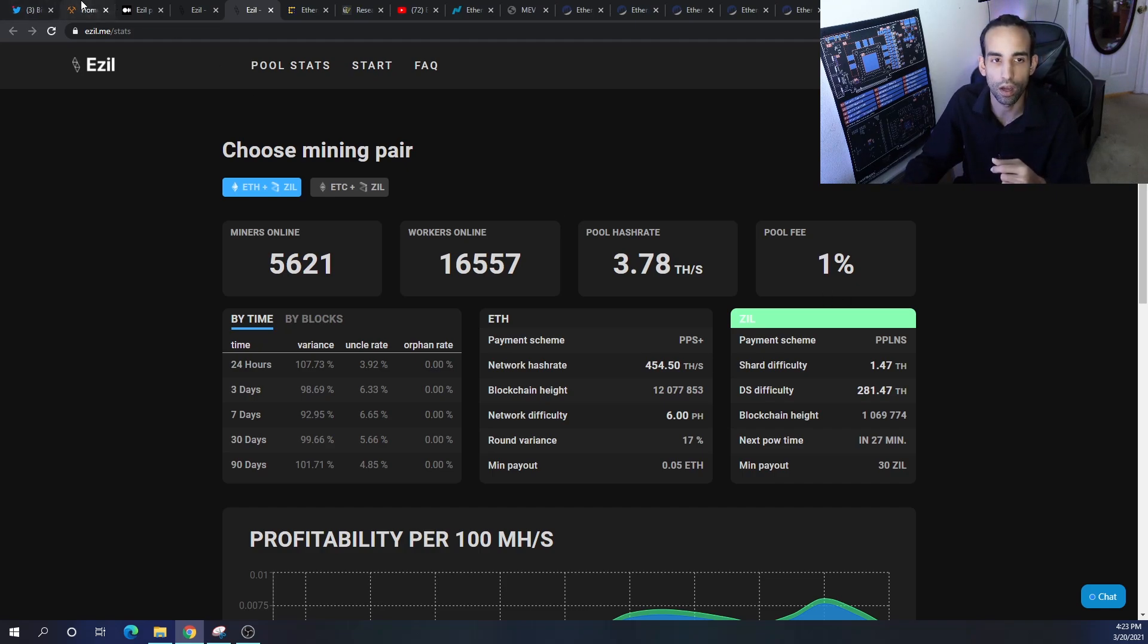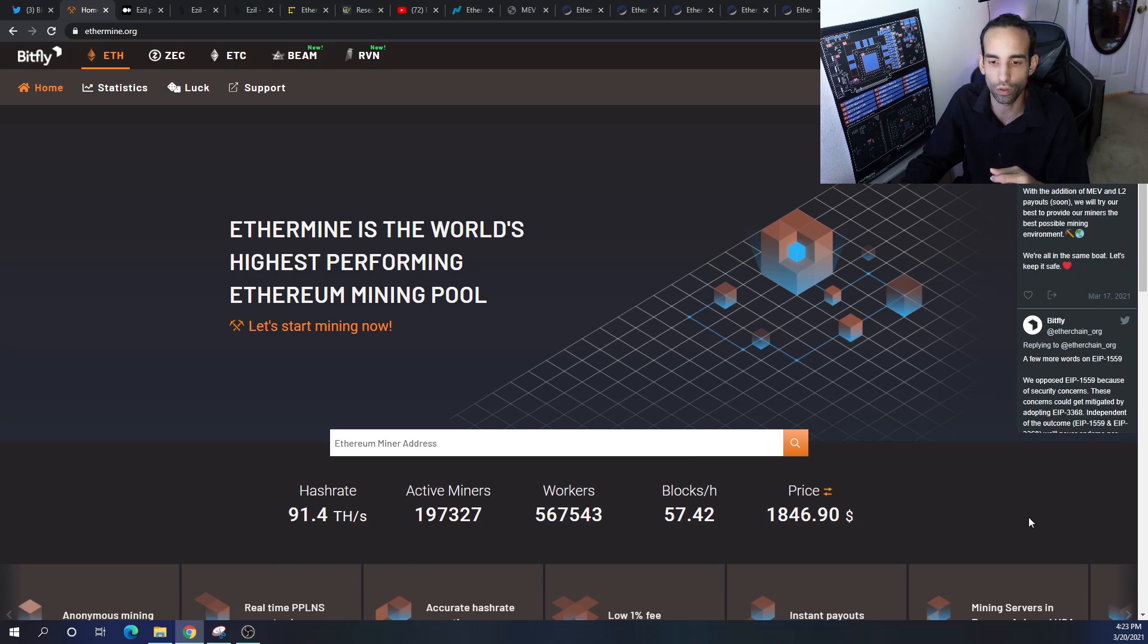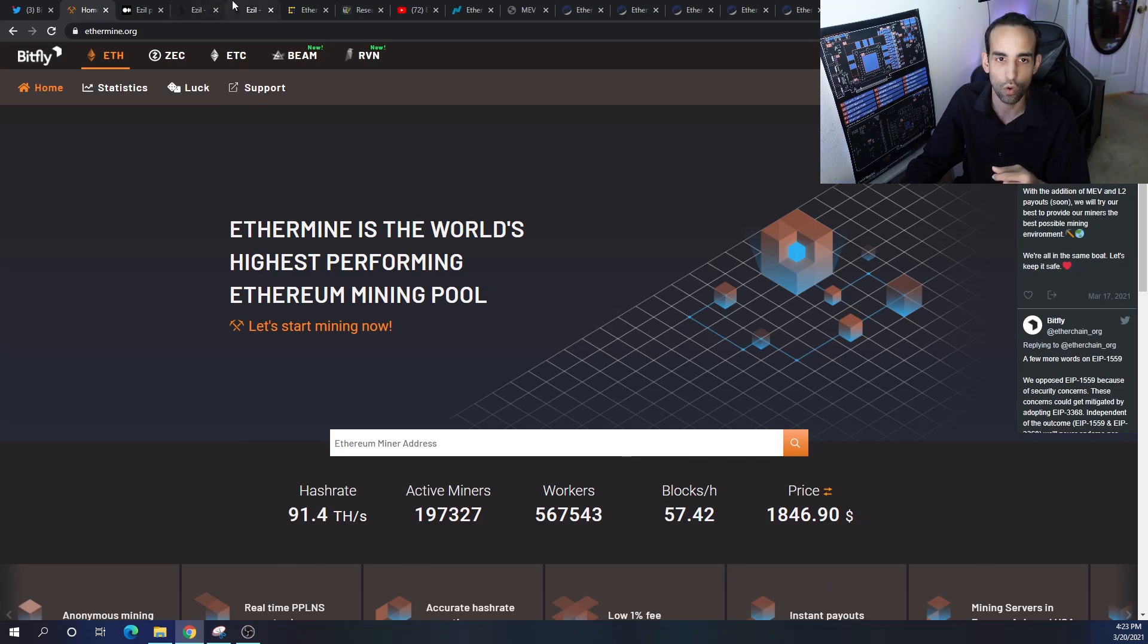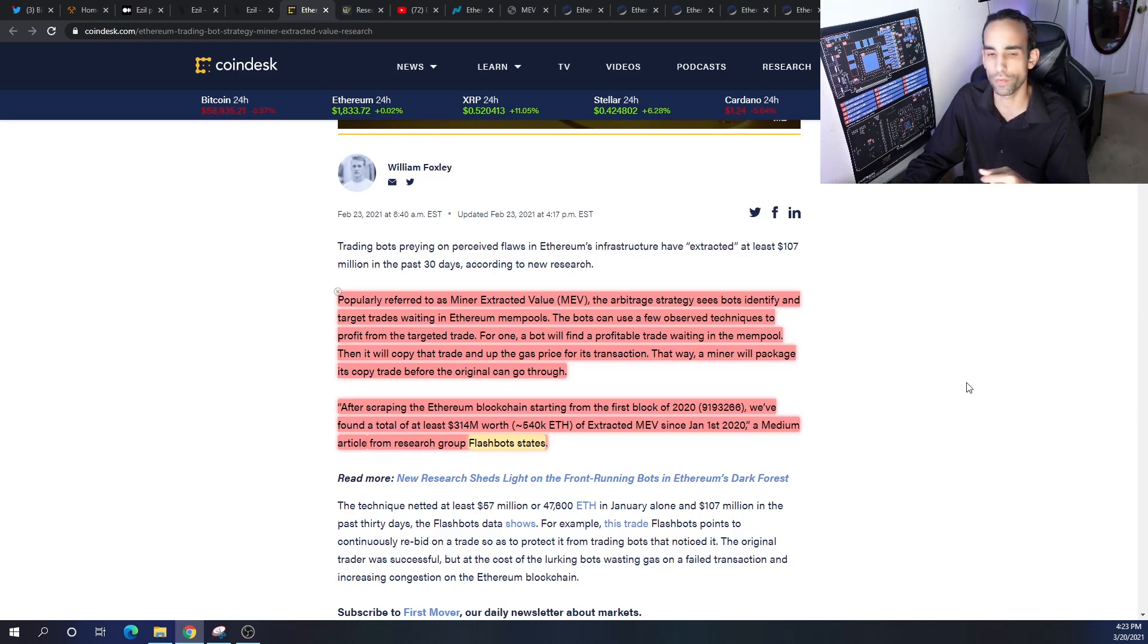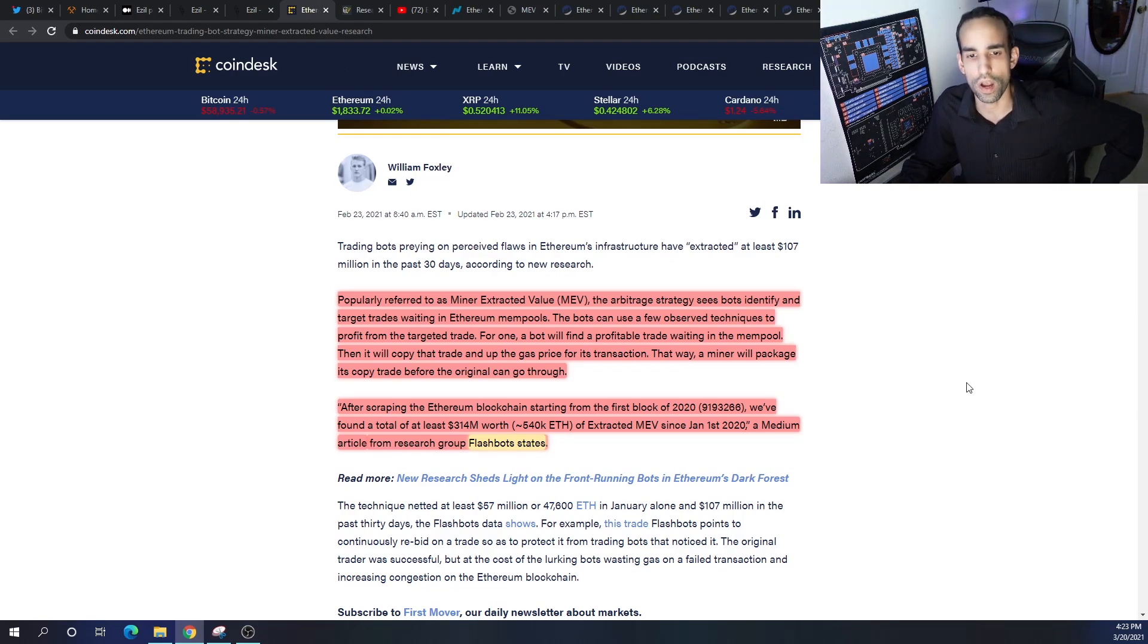Overall, you see the hash rate, active workers, and all that stuff. They should have another section here where they talk or provide the data about MEV on each of these pools, but I want to read off a couple of things to you in case you're not aware.